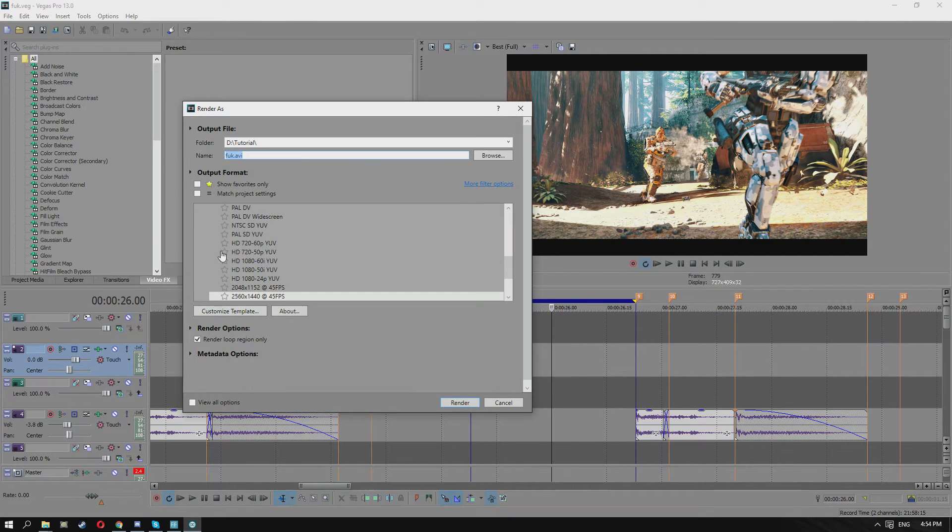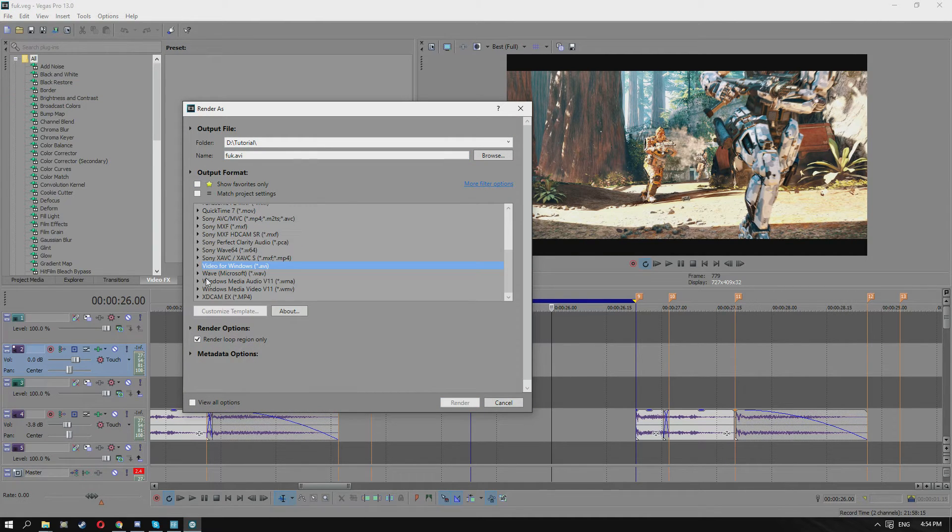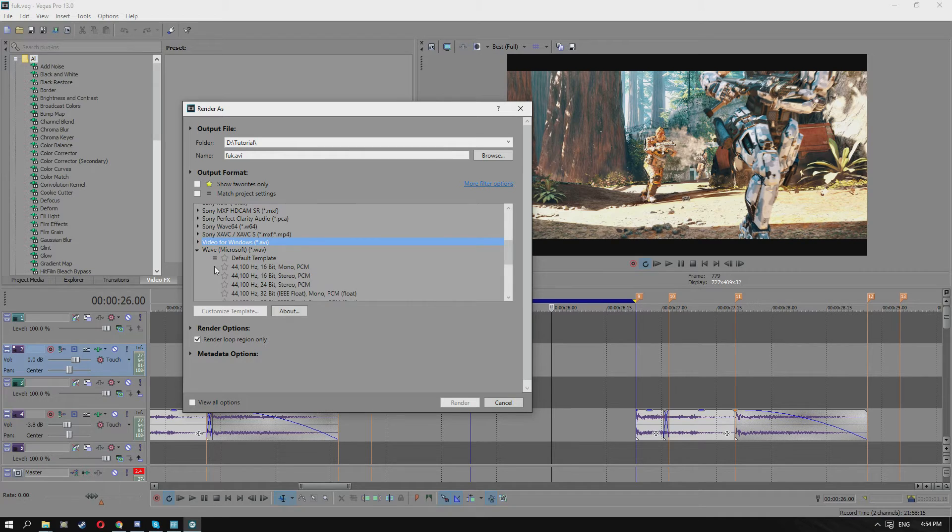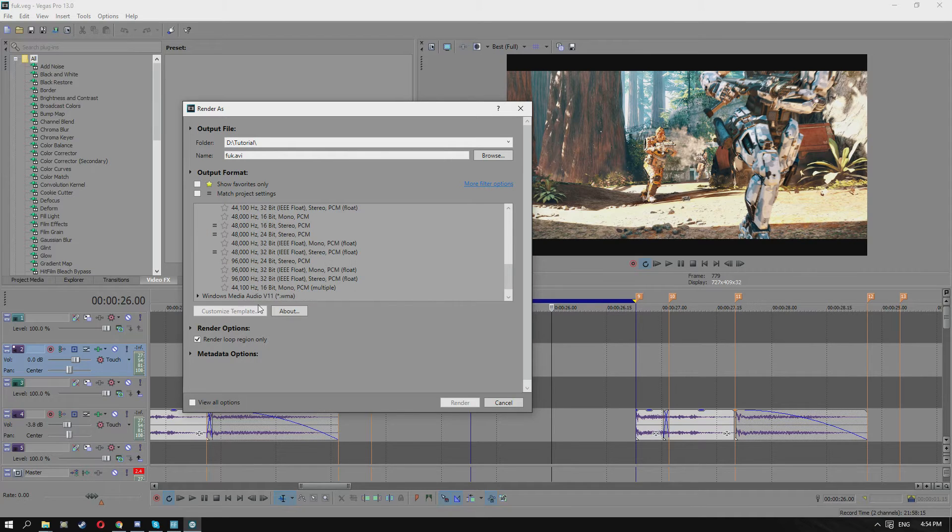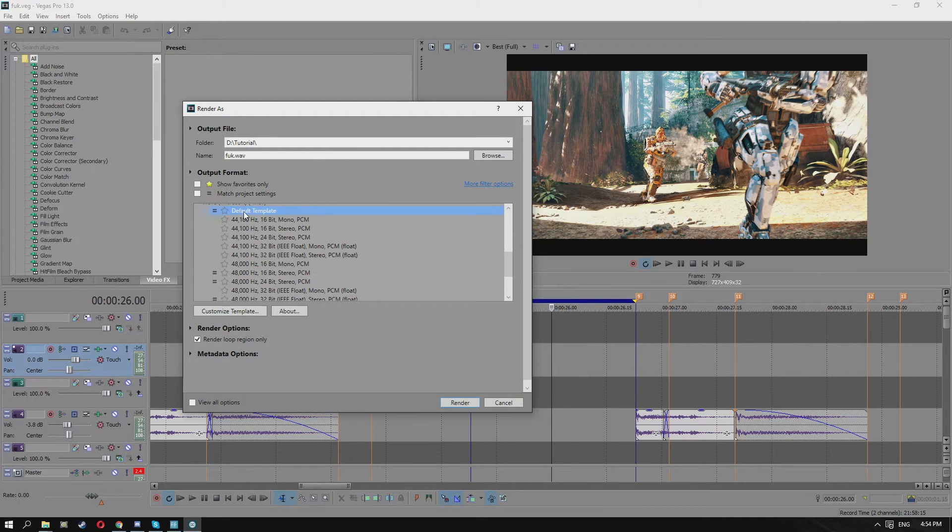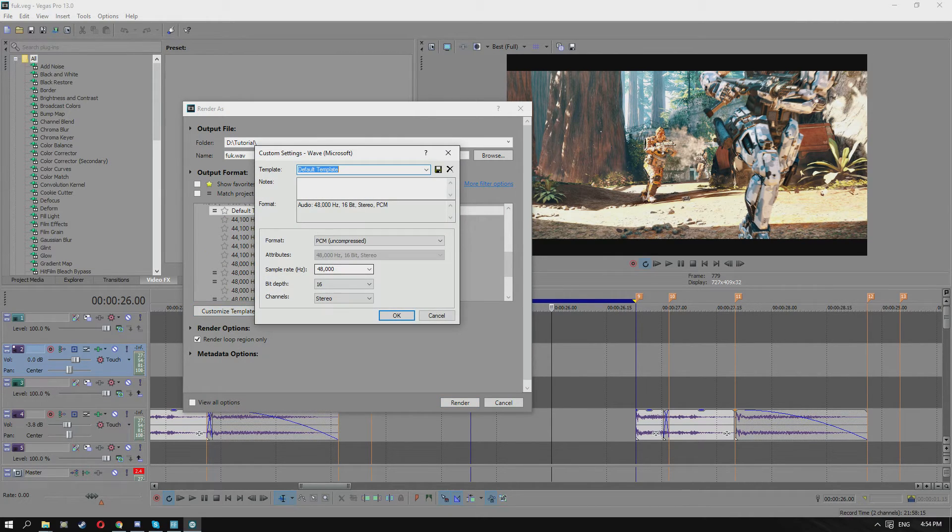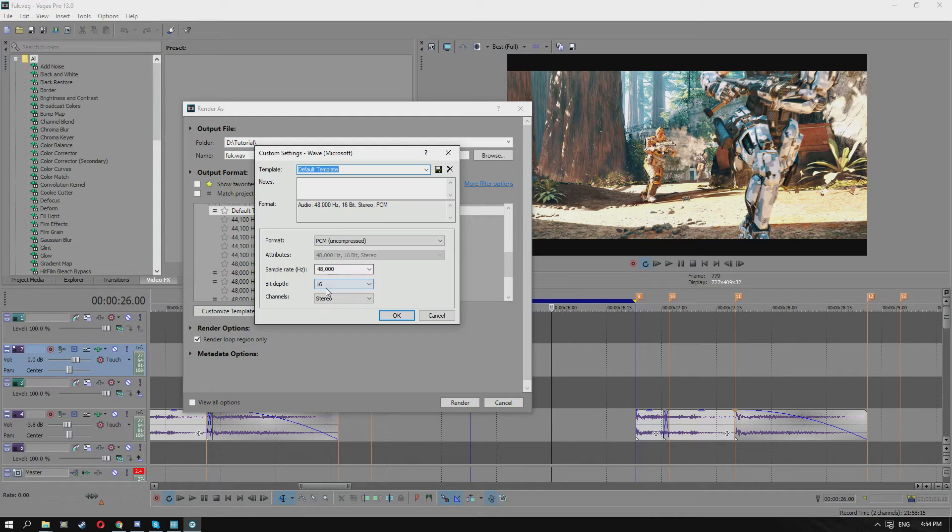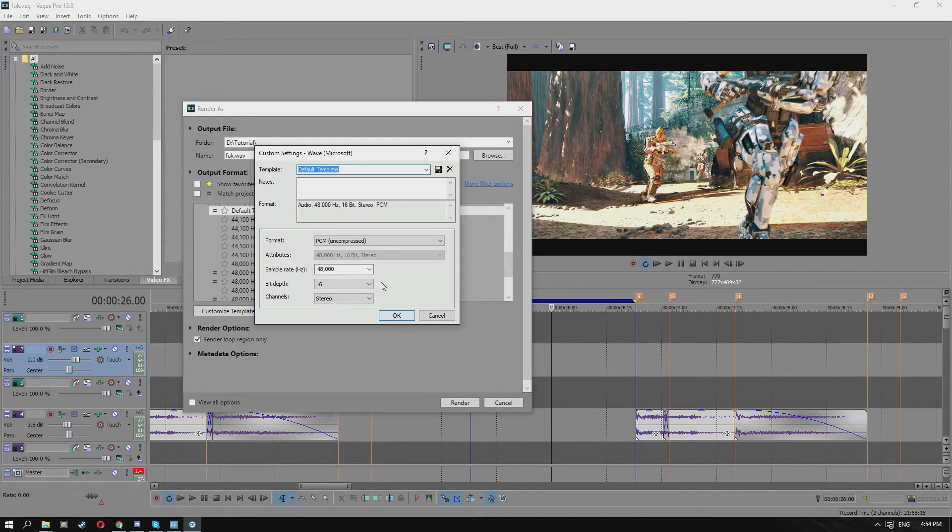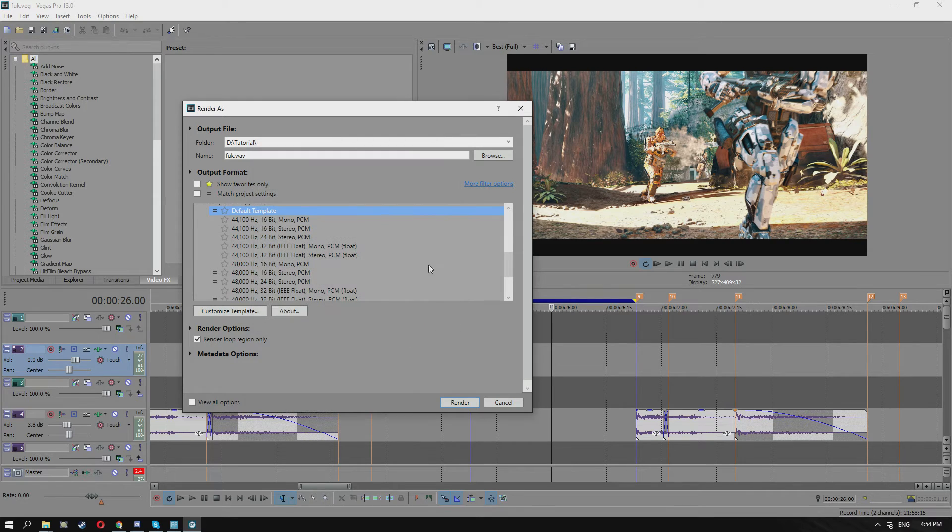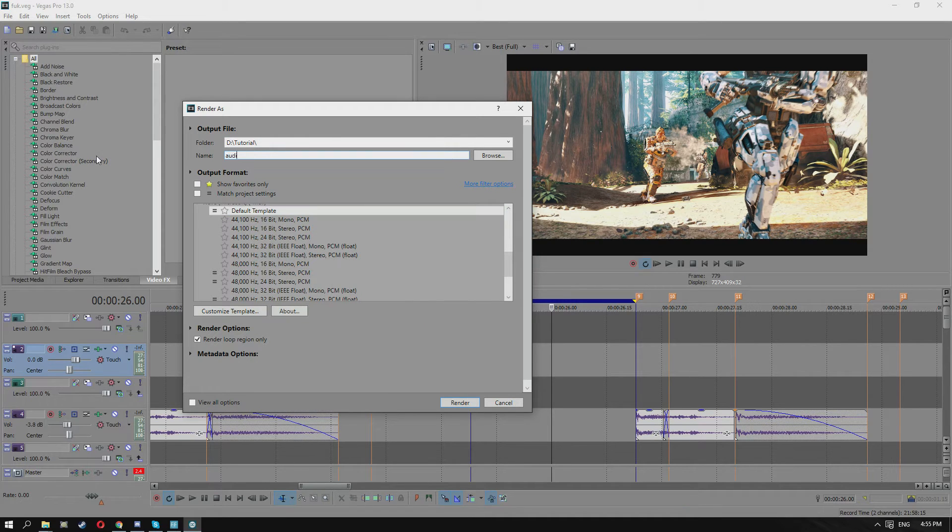With just the audio, the best settings for that: just go into Microsoft Wave .wav and customize the default template - 48,000, 16-bit depth, stereo channels, PCM uncompressed.